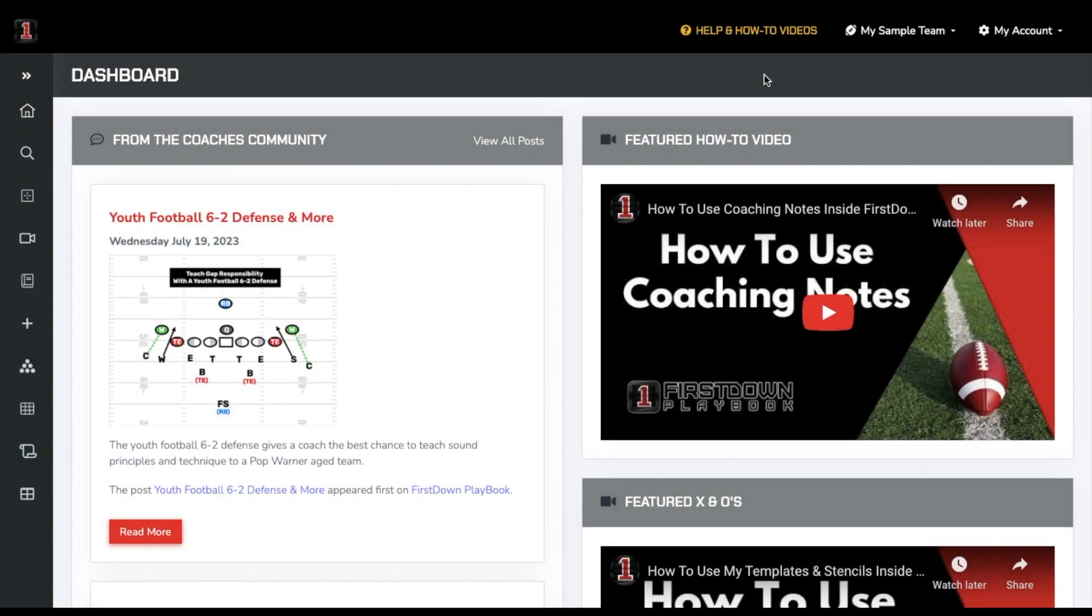If you are on a full team membership, you have the ability to invite your staff and team to your First Down Playbook account.